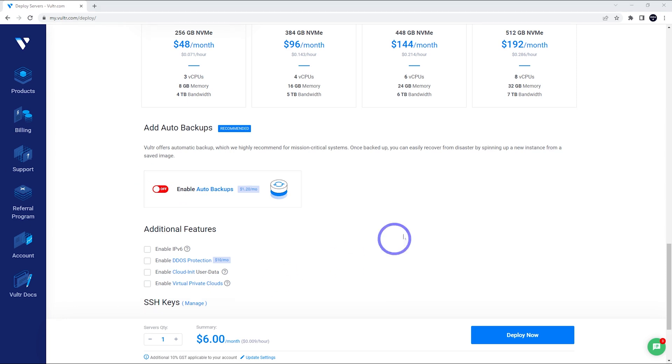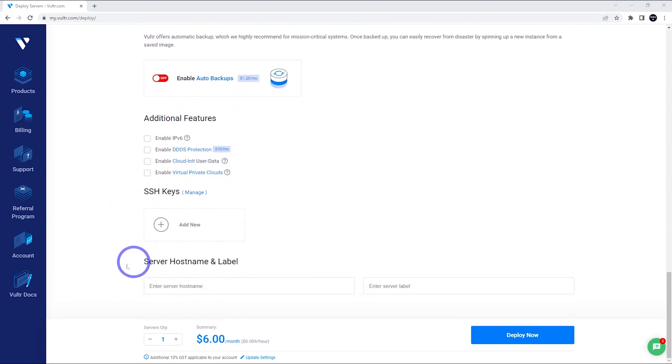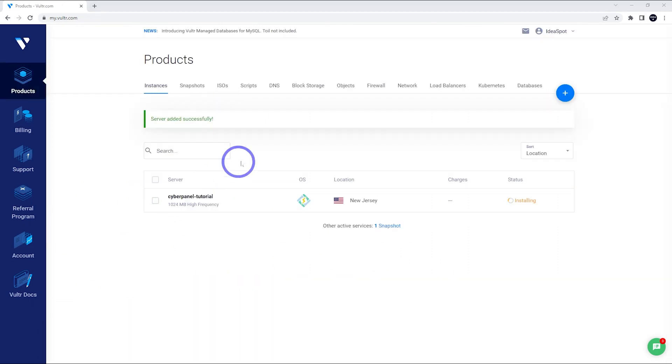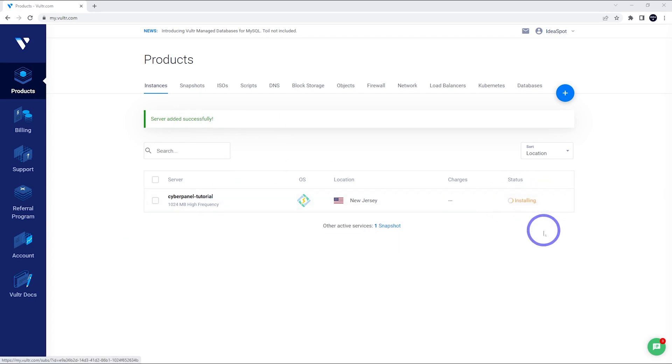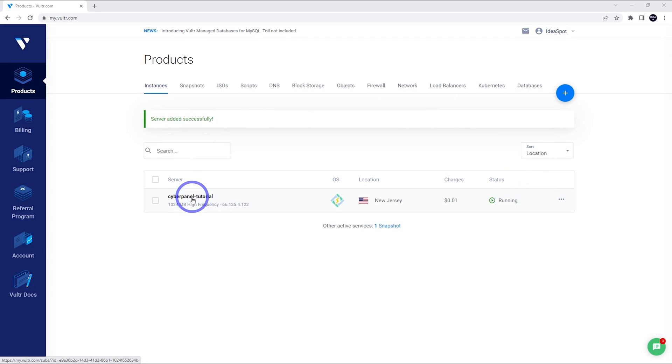Now you can leave the rest of this pretty much as default. Just give your server a name. I'll call it cyber panel tutorial, but name it as you like and go ahead and deploy. You'll get a success message here and you'll see your server is installing. So just wait a few minutes for this server to finish installing. So be patient here. After a couple minutes, we can see it's changed to running there. Now we can head to our server and click this one and you can check out the details.